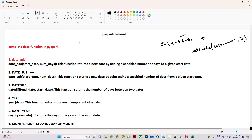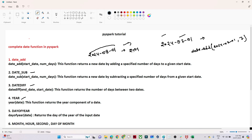We also have a date difference function. Suppose two dates are given — for example, 2024-08-01 and another date — and you need to find the difference between them; we can use the date_diff function. If you need to extract the year from a date, we have the year function. We also have day_of_year, month, hour, second, and day_of_month functions, all of which are very important to know.